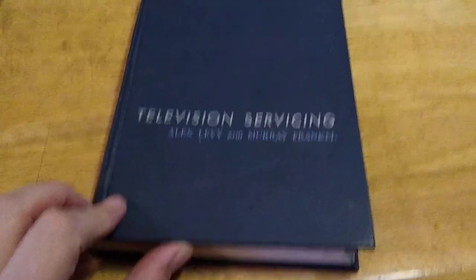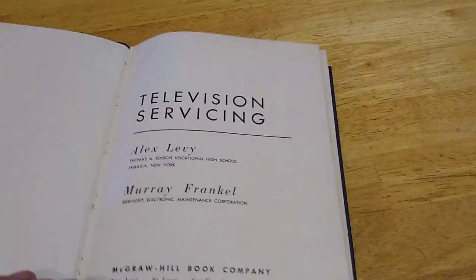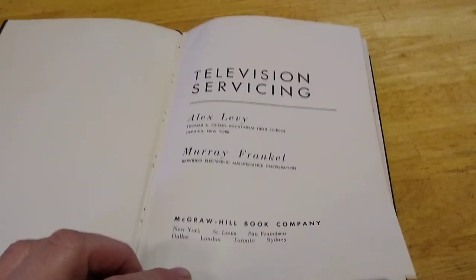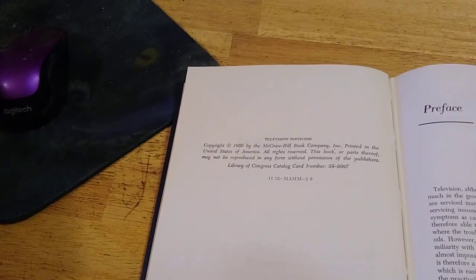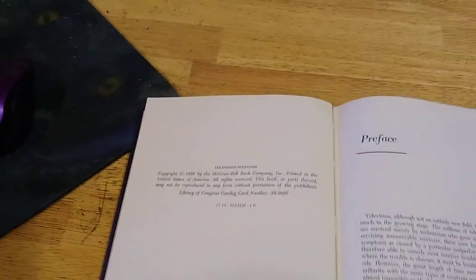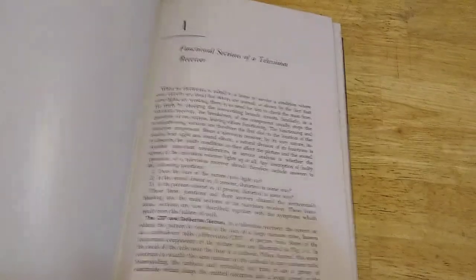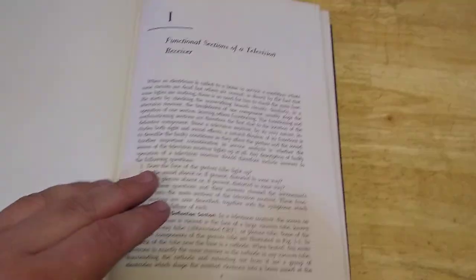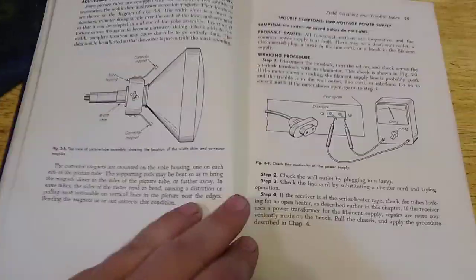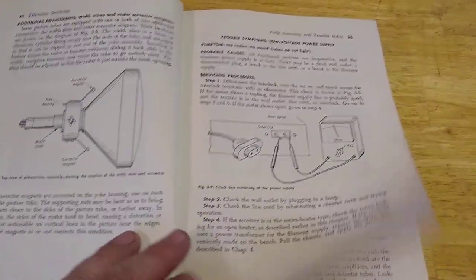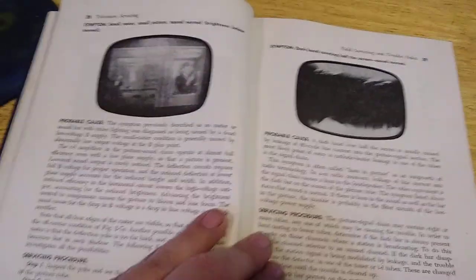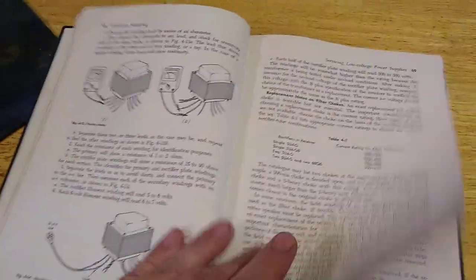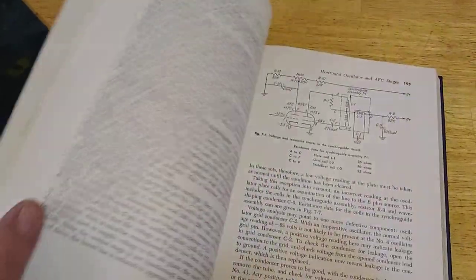Television servicing. Okay. McGraw Hill, pretty famous. If you know books, then you know McGraw Hill. Let's see, let's see, 1959. Preface. Functional sections, a television receiver. Yep, tube daddies. Yeah, tube daddies. Back when ohmmeters... Hmm, this book is in really nice condition. Hardbound, 1950s. Yeah, that's a $20 minimum book, period.